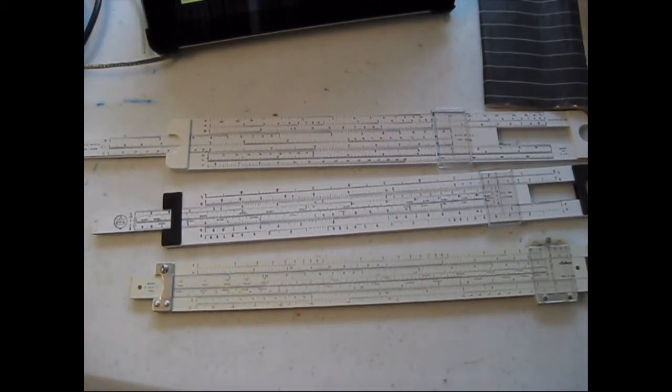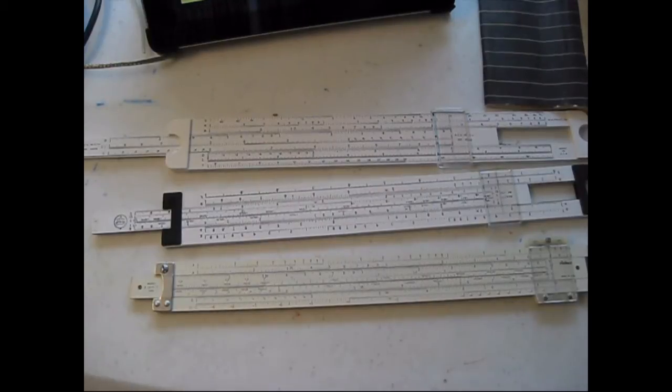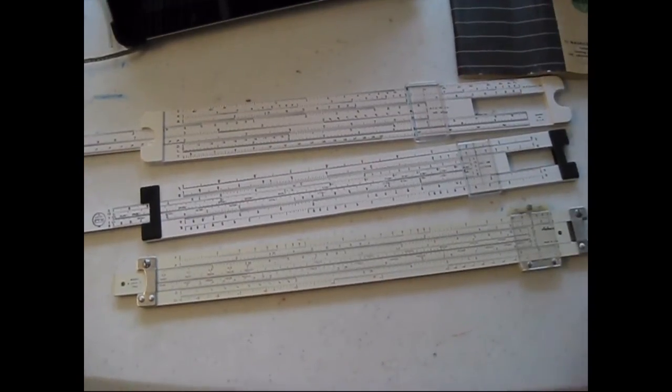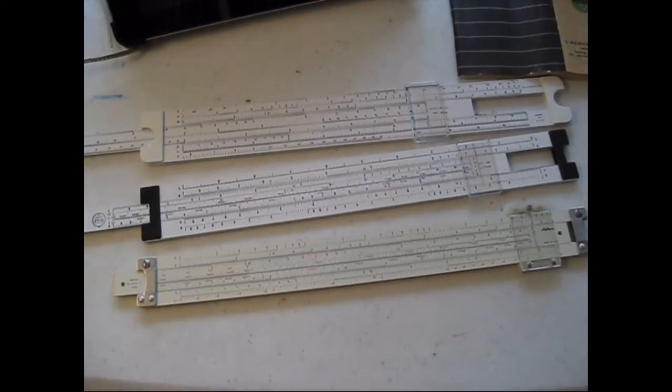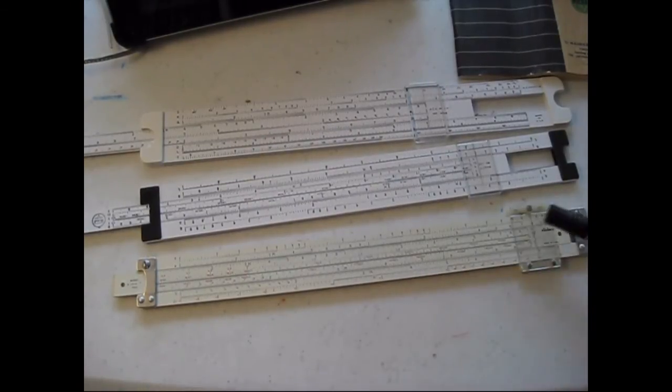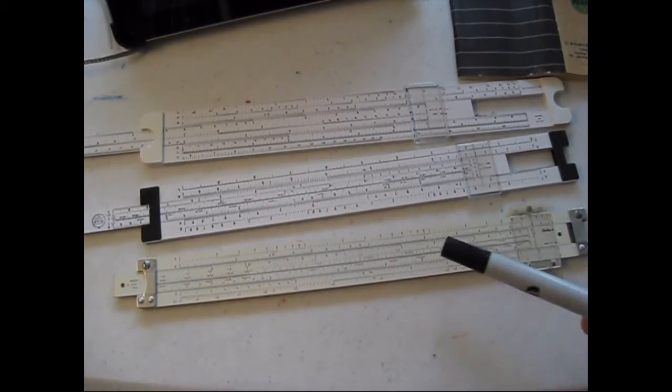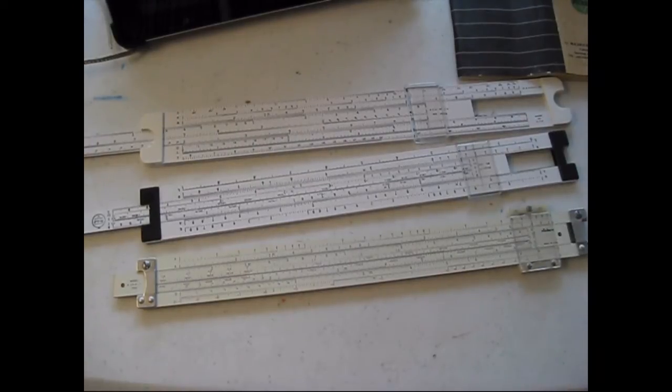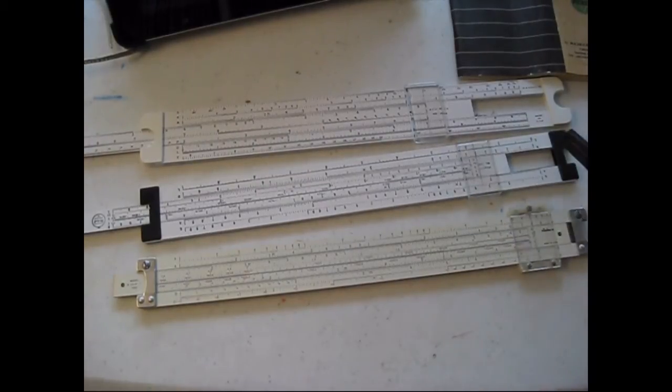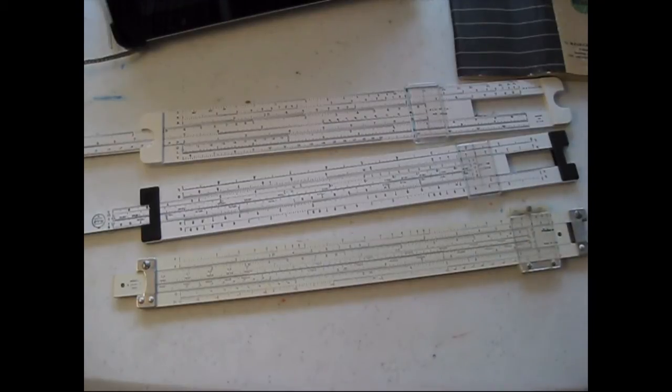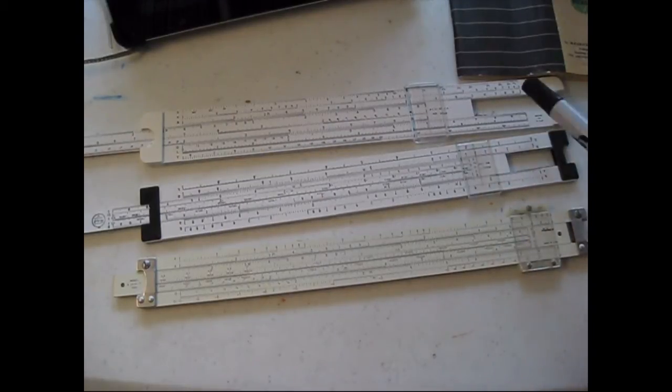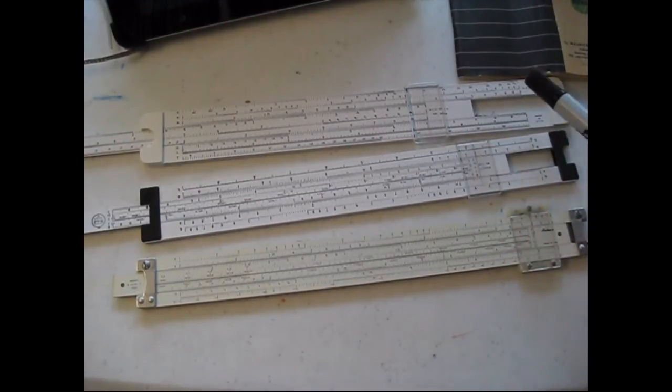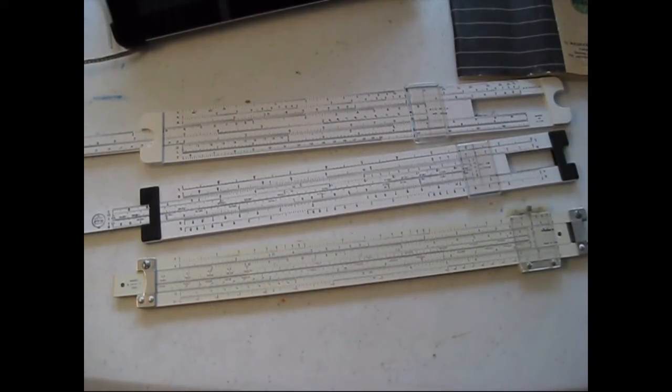This is just a short video on how I'm going to use the slide rules. These three slide rules have already been configured for three different frequencies: this one for CB radio channel 19, this one for a MERS channel, and this one for a GMRS channel.